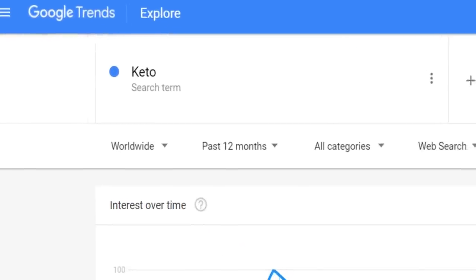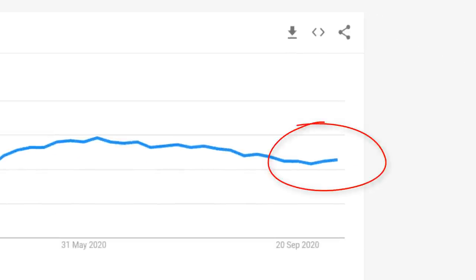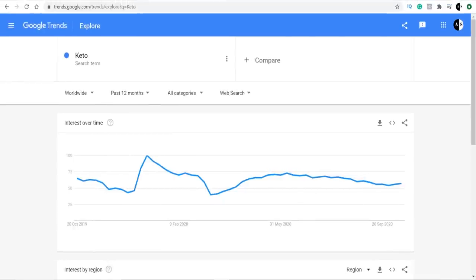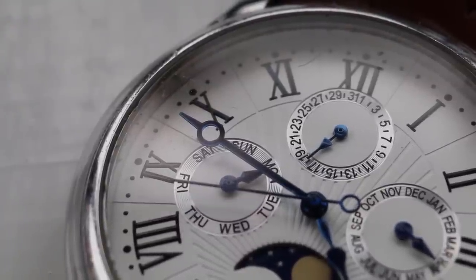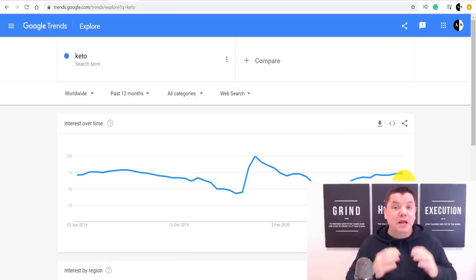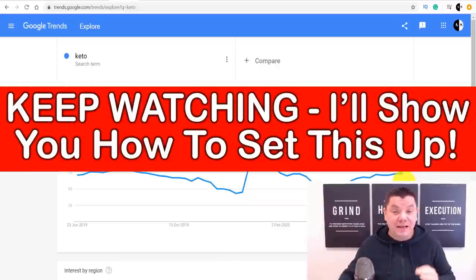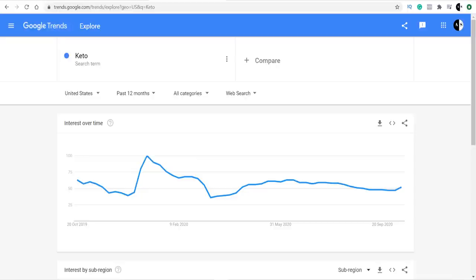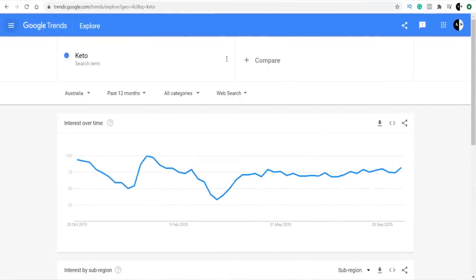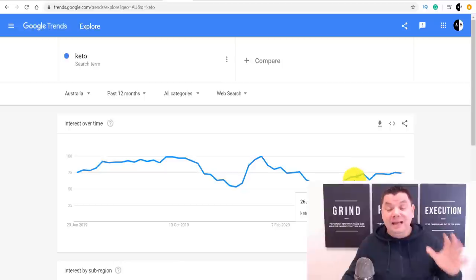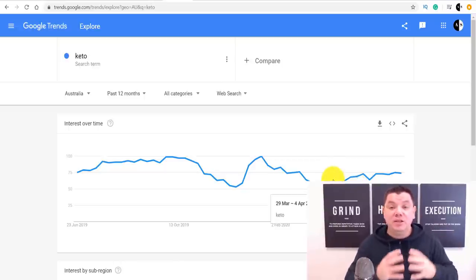I went out and did some research myself, and what I found was that keto is actually starting to move up at the moment. As you can see, it's gone down and it's starting to blow up again. People want to lose weight, people want to get healthy. I'm going to show you how you can use this absolutely for free to make money online, and it will literally take you five minutes a day. I looked at the US, Australia, India, Asia, and many different countries, and it's continuing to go up and currently sitting quite high.